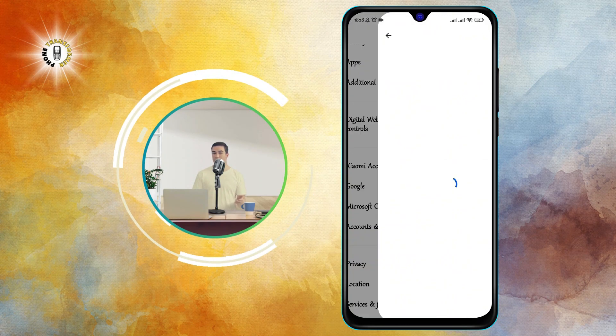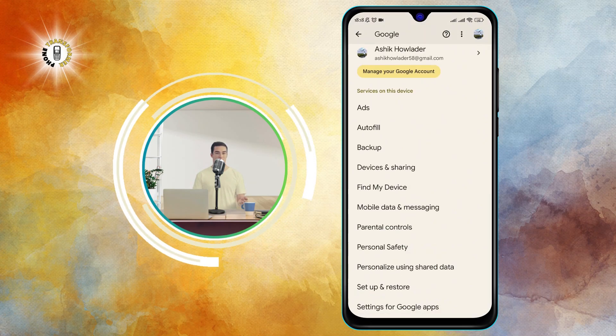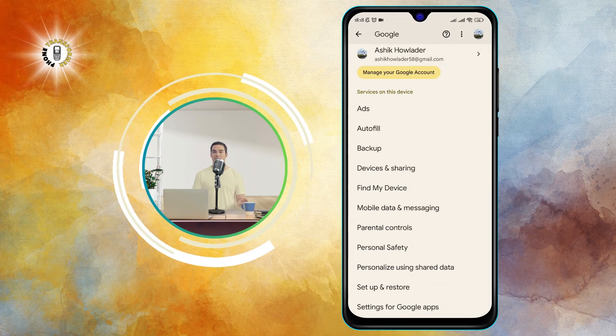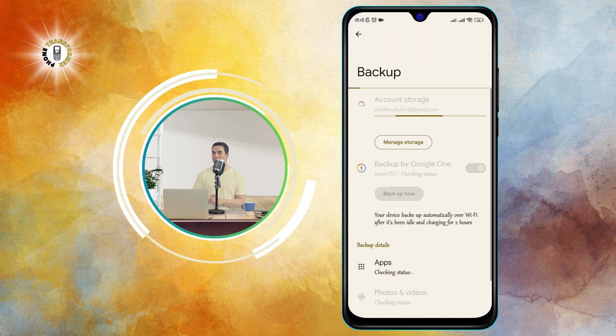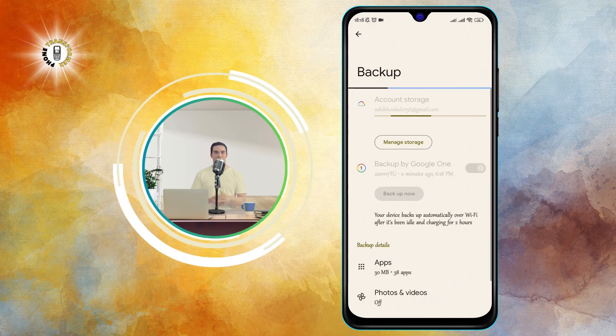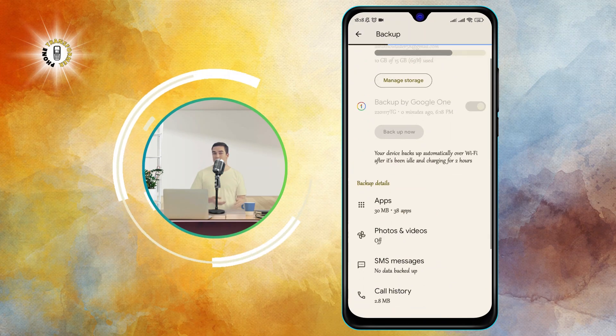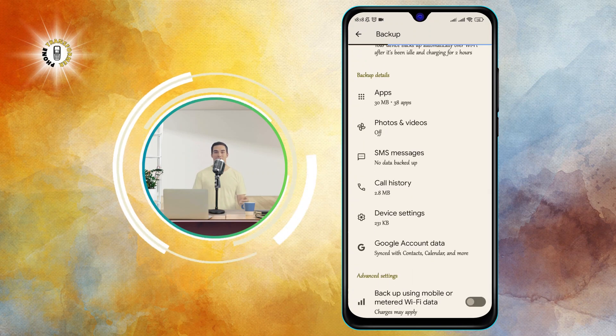Step three: click on Backup. This will take you to the backup settings page where you can see what data is being backed up and when the last backup was done.